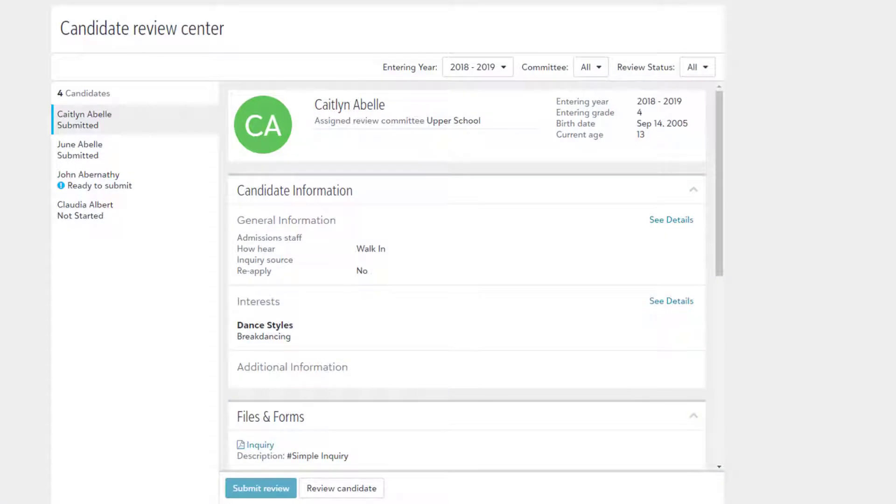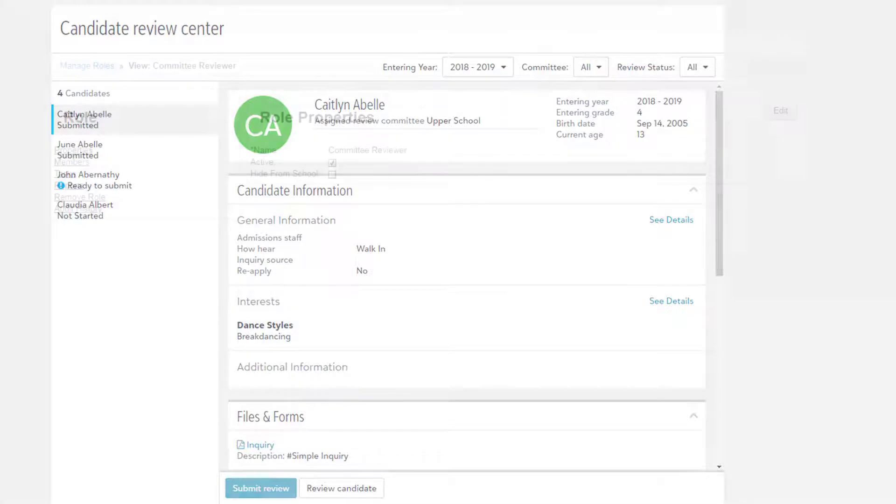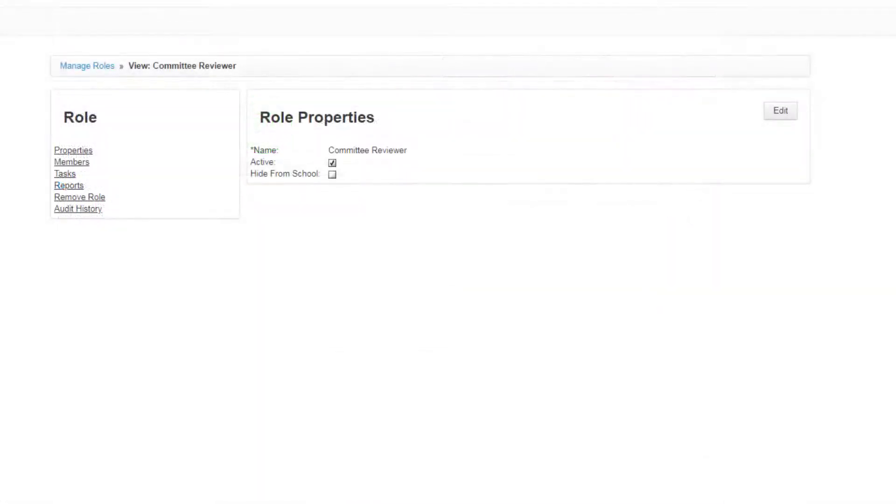Users with the reviewer role are the only ones who can access the Committee Review Center to evaluate candidates that have been assigned to them and provide feedback. Platform managers need to assign this role to users who are doing the reviewing process as it gives them view-only access to key parts of the candidate record.